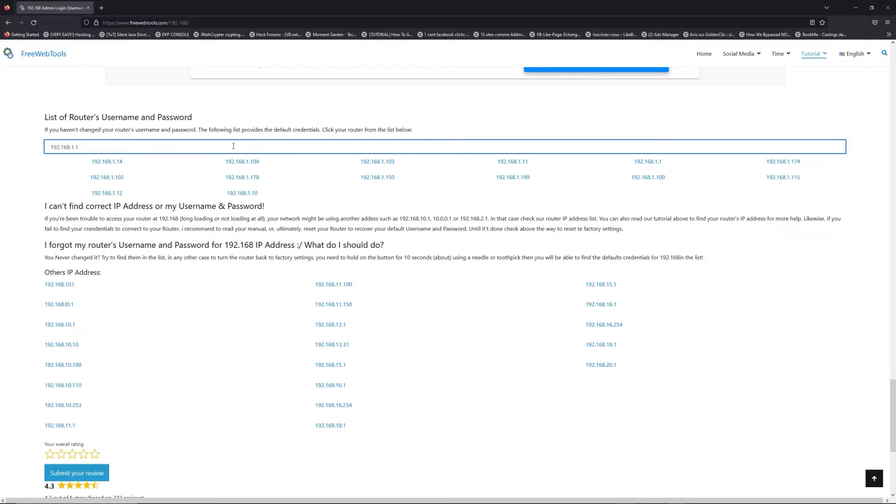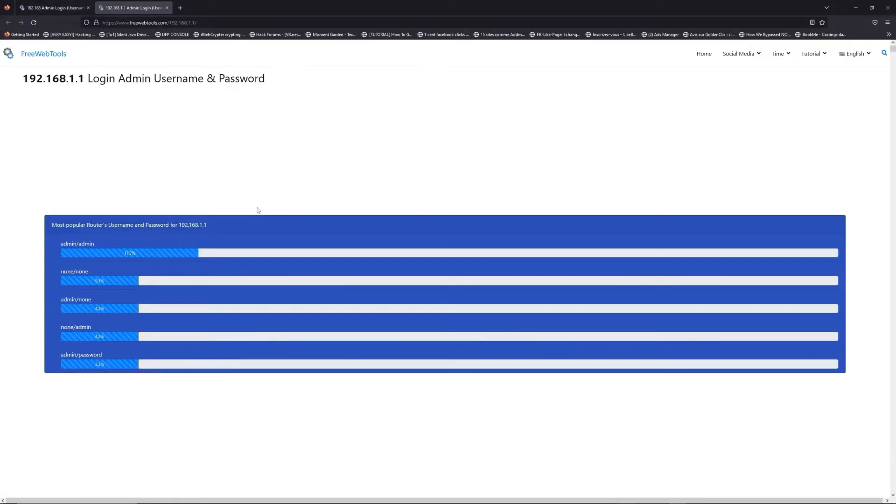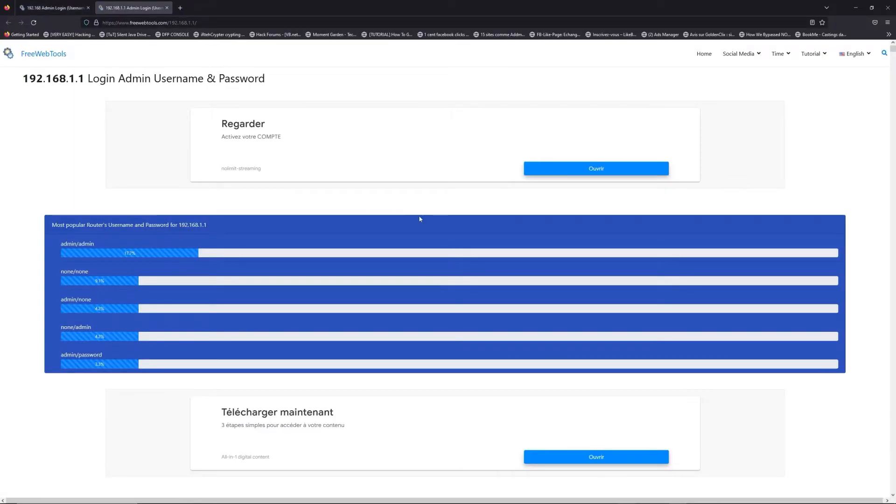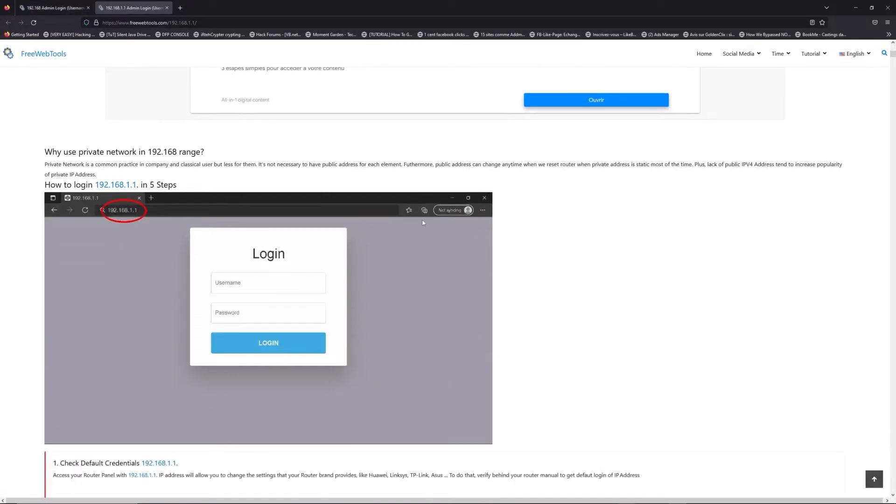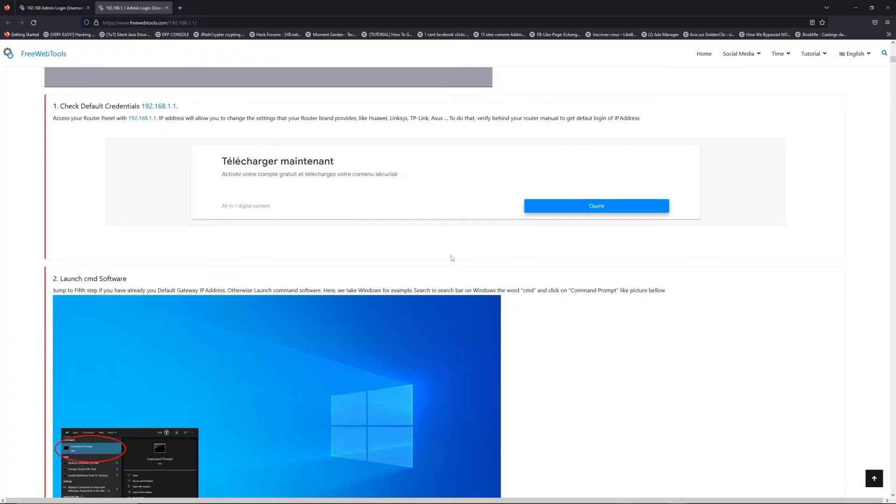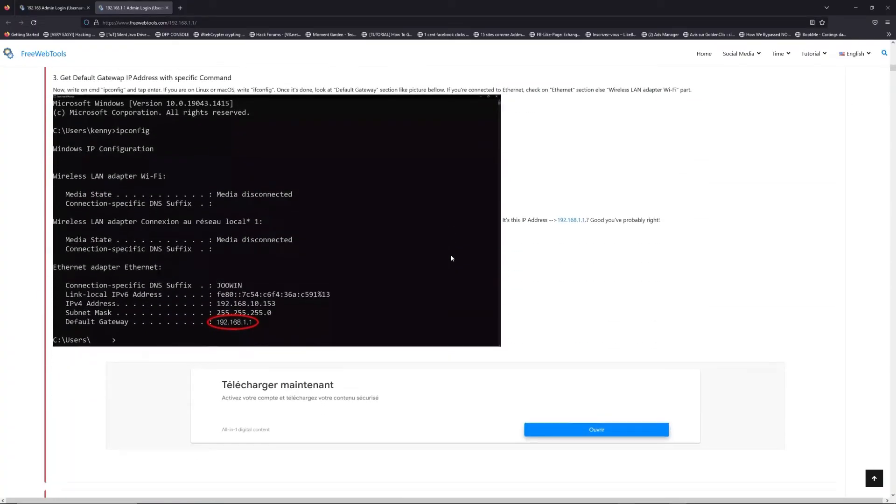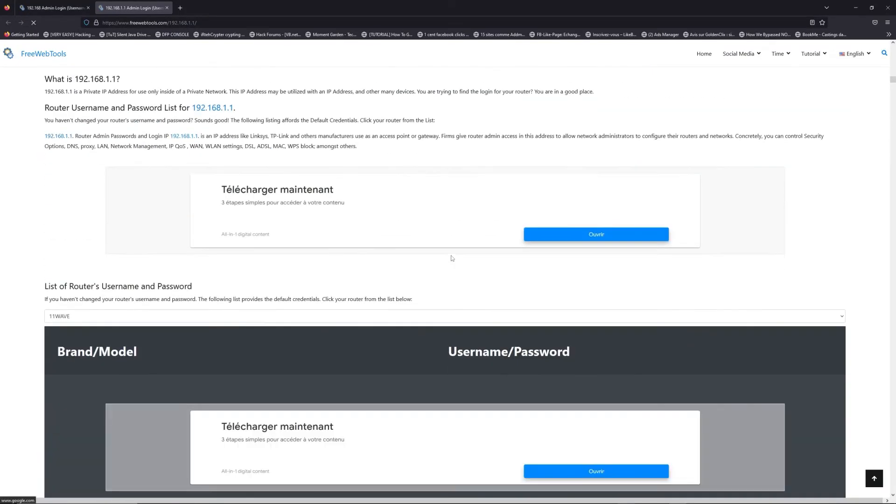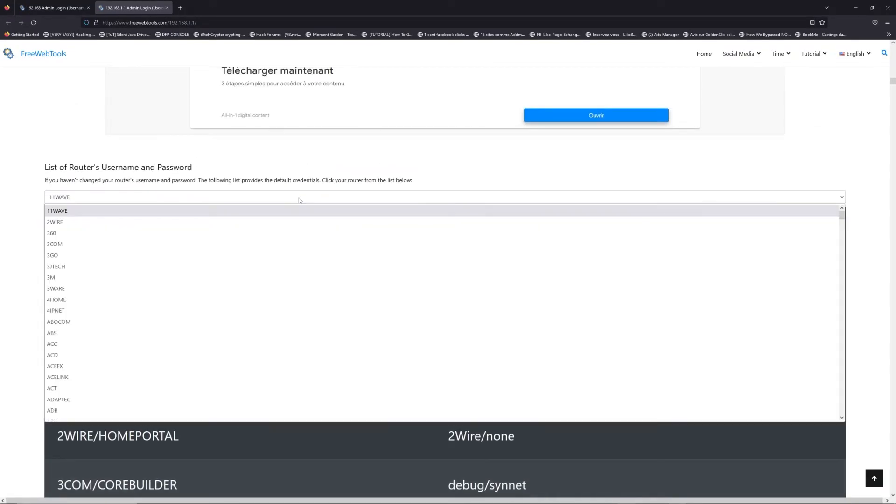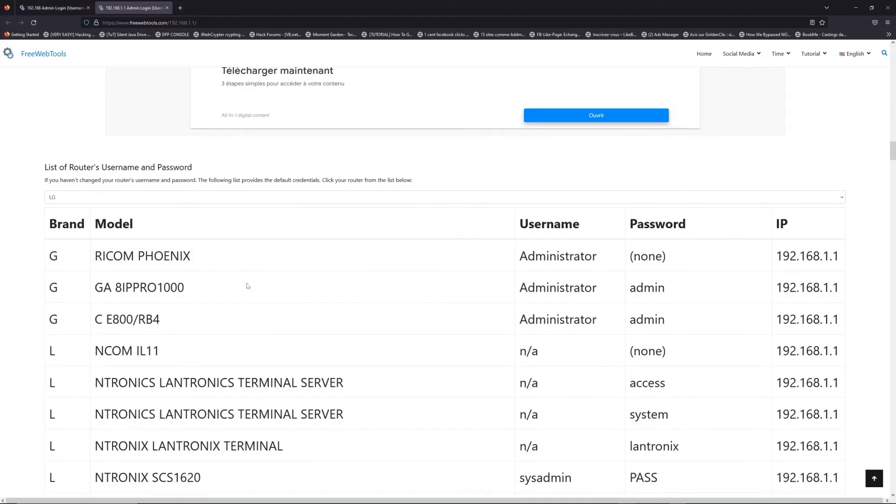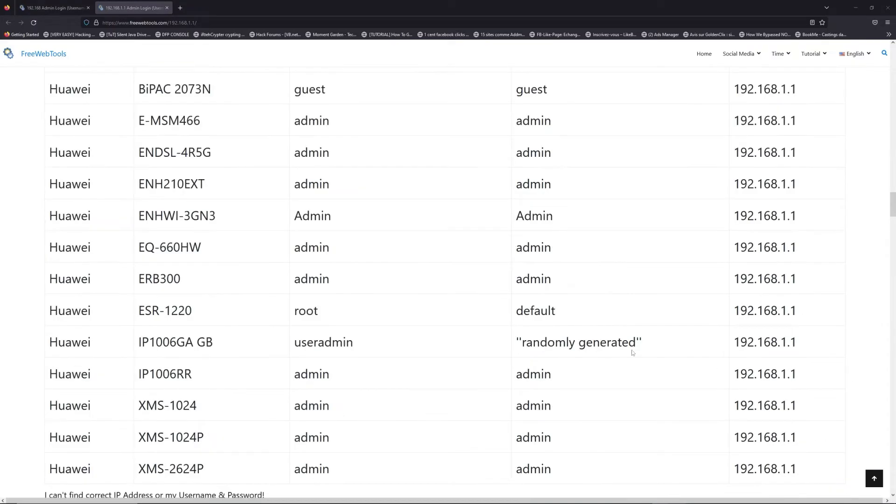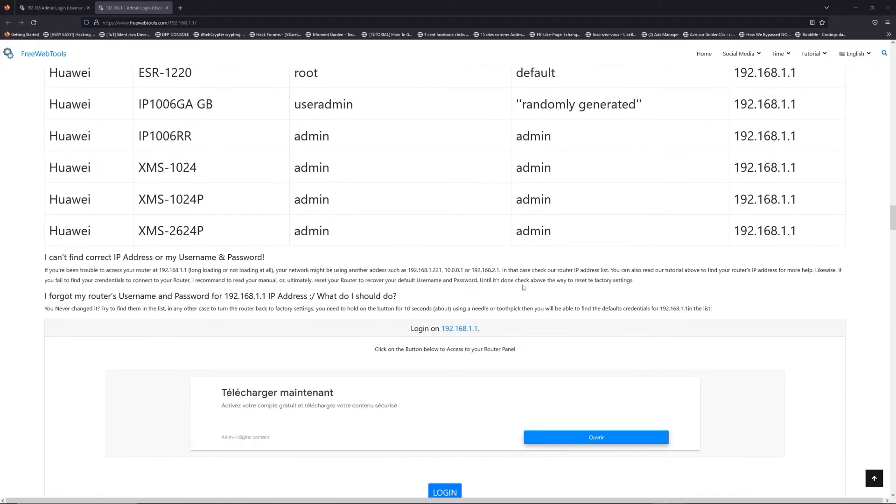If you don't know your router brand and model, check behind your router and go to the link in description on freewebtools.com. Once you're at the router name and password list, you can select your brand, like LG or Huawei, for example.